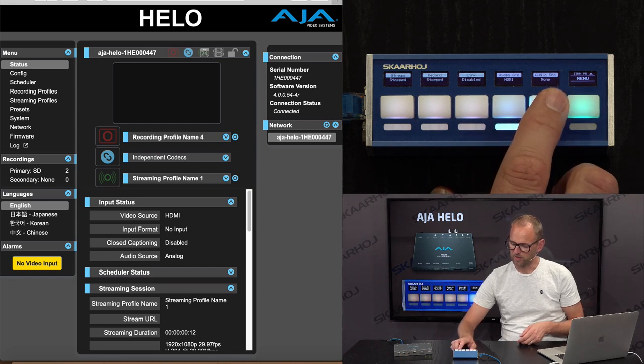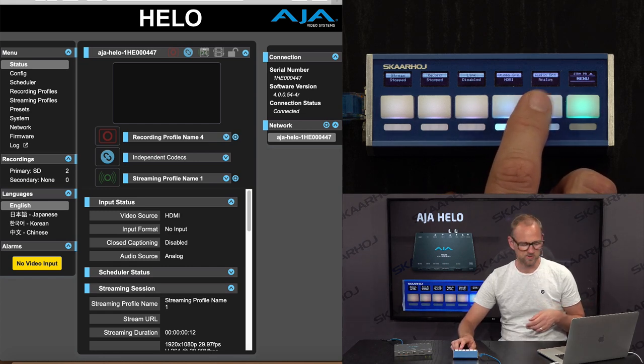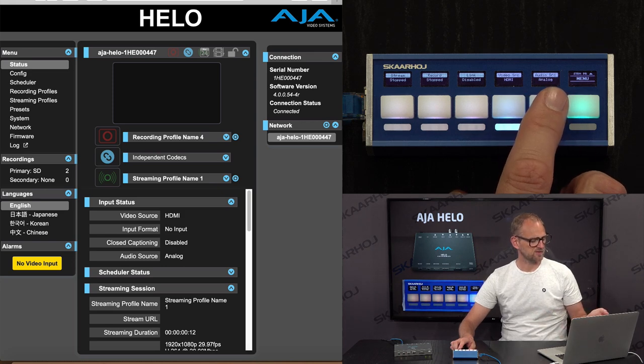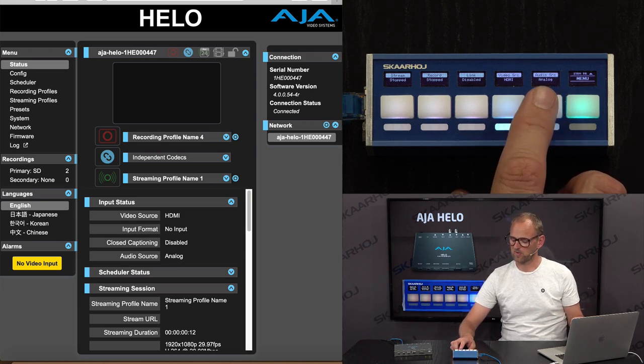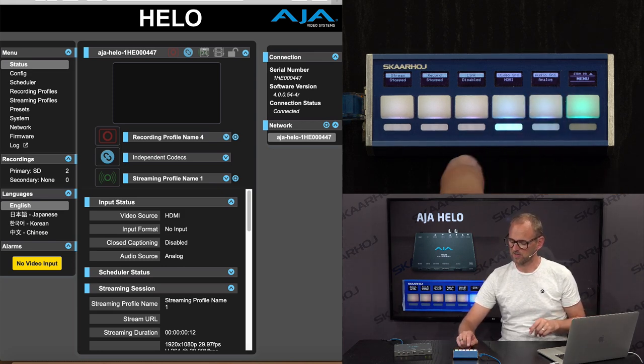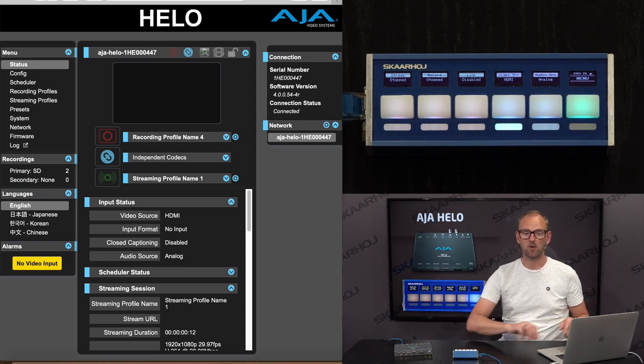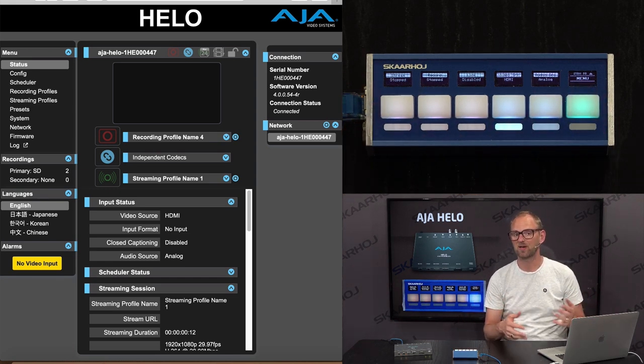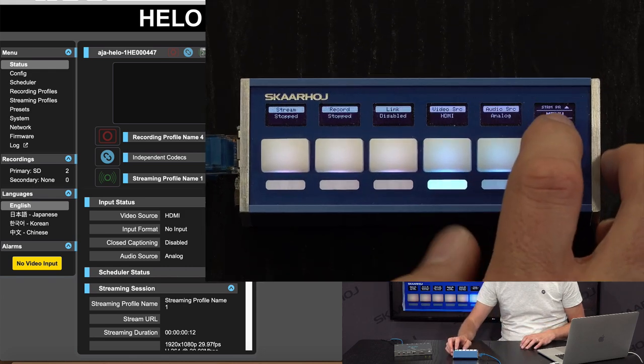Then we have an audio source, which is also something you can cycle through using this four-way button. You see it changing the interface as well, so you know exactly which parameter it is that it is currently adjusting. Now of course, you don't need the web interface because you have the quick bar to do those things for you.